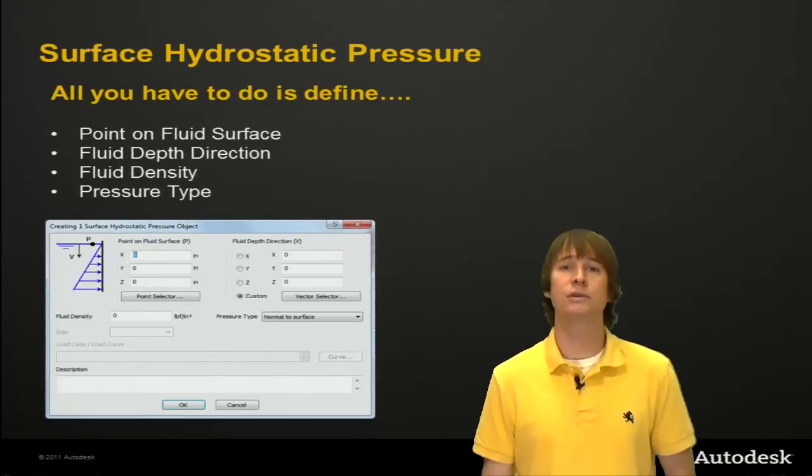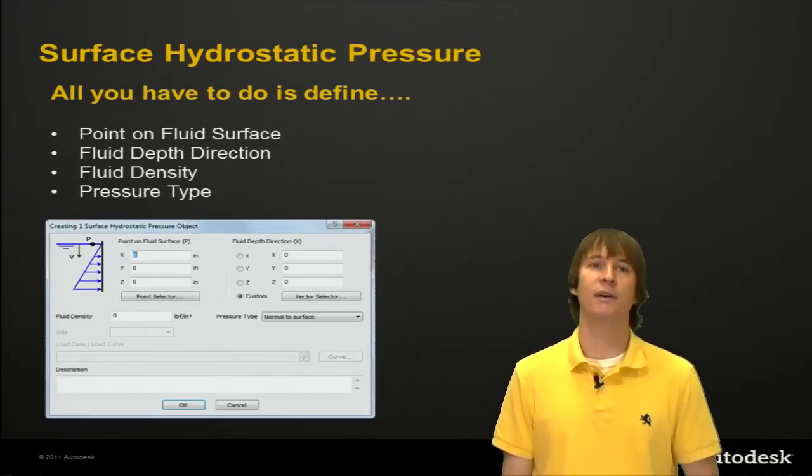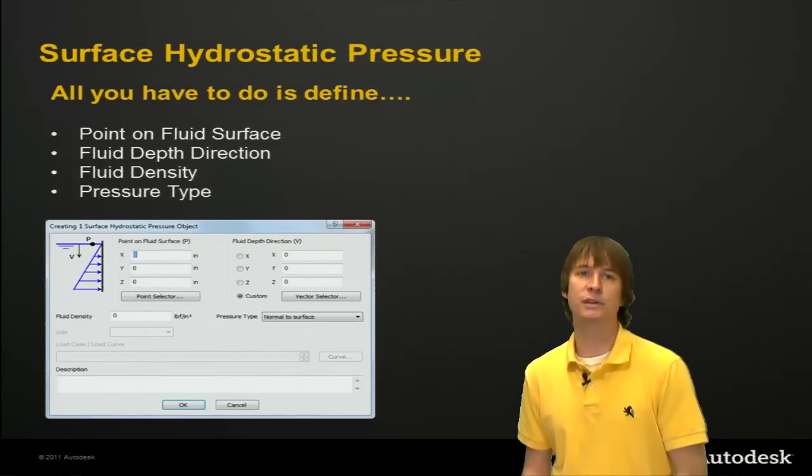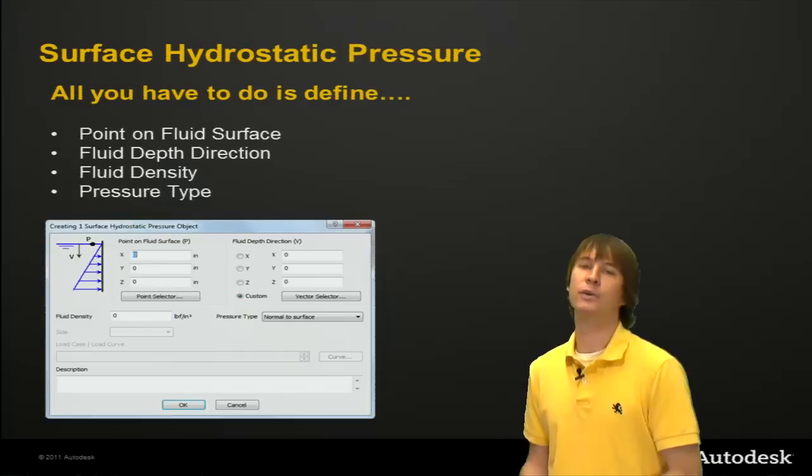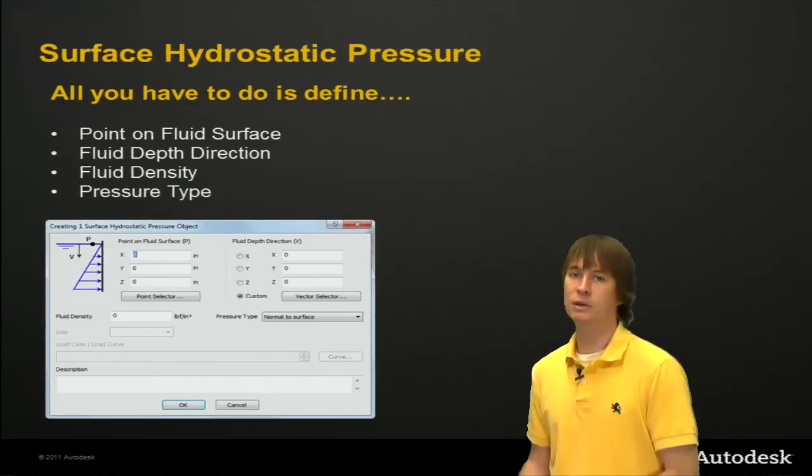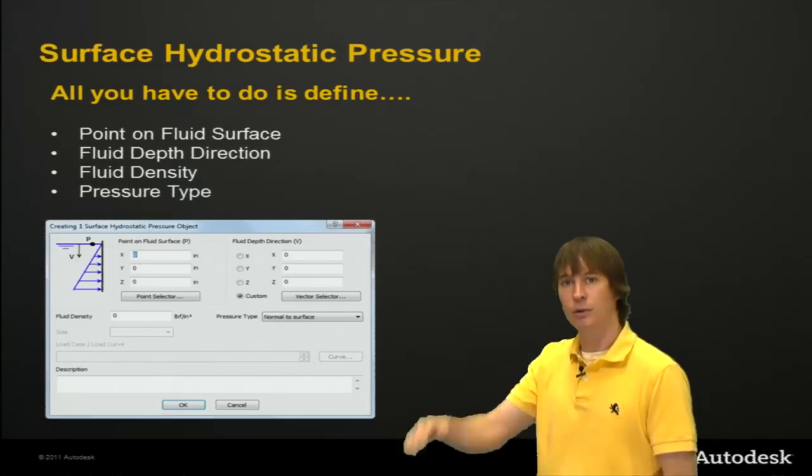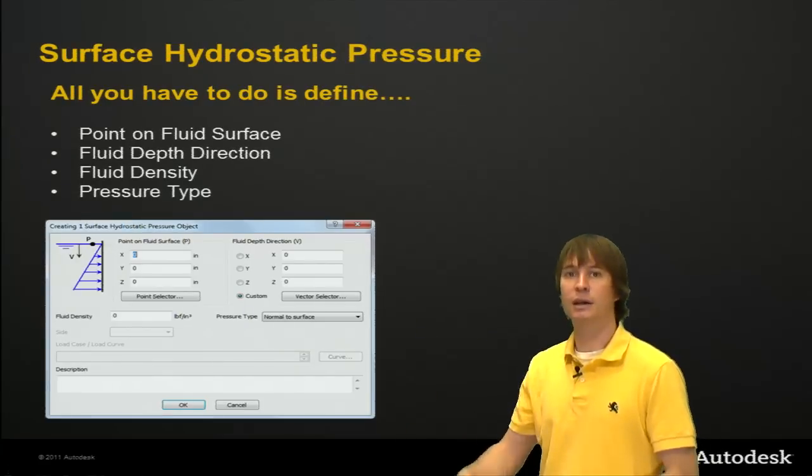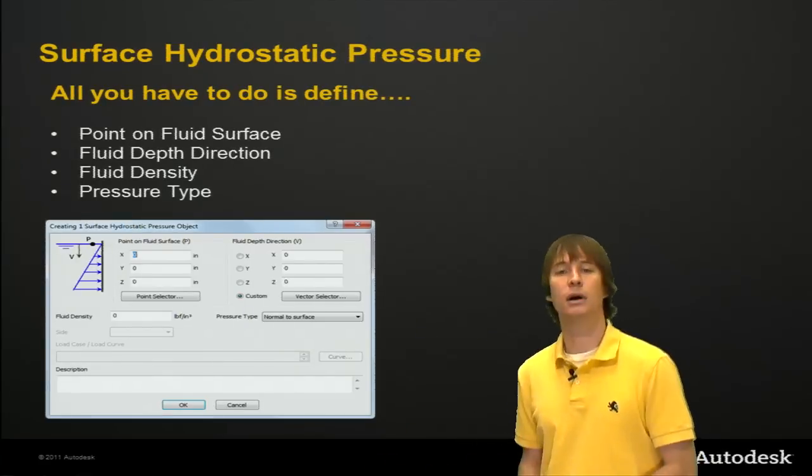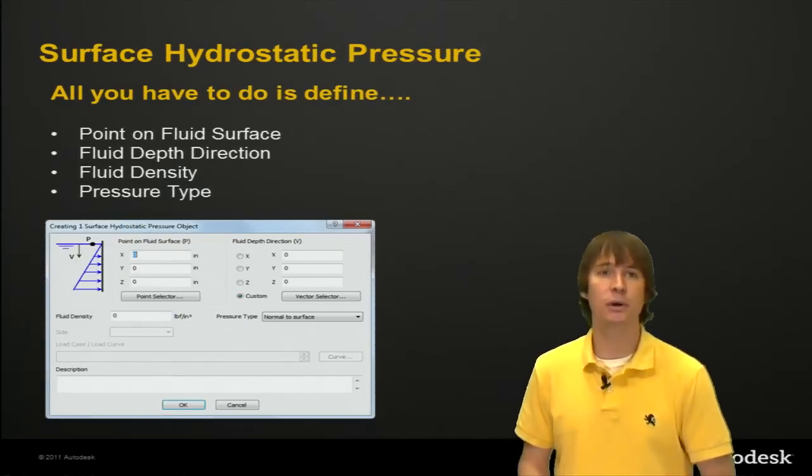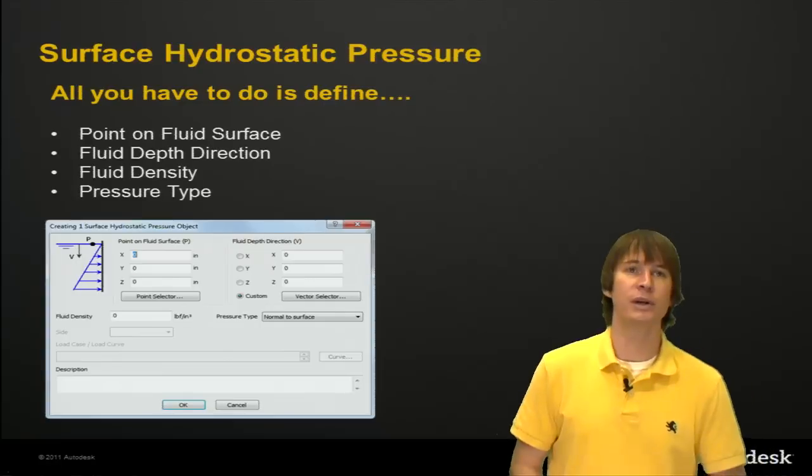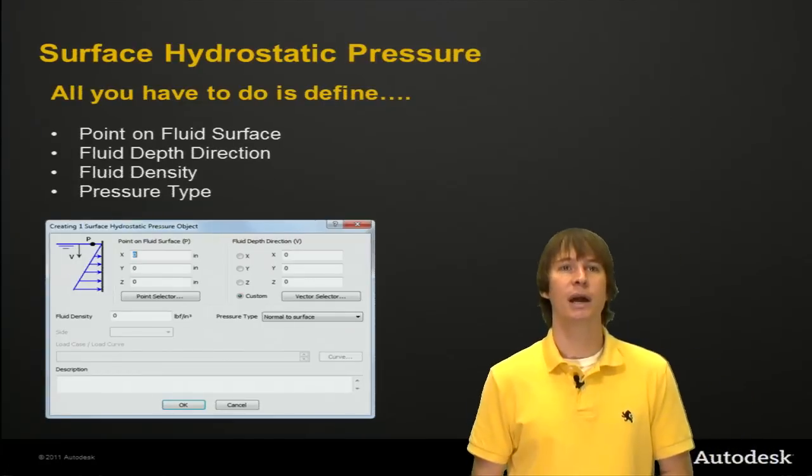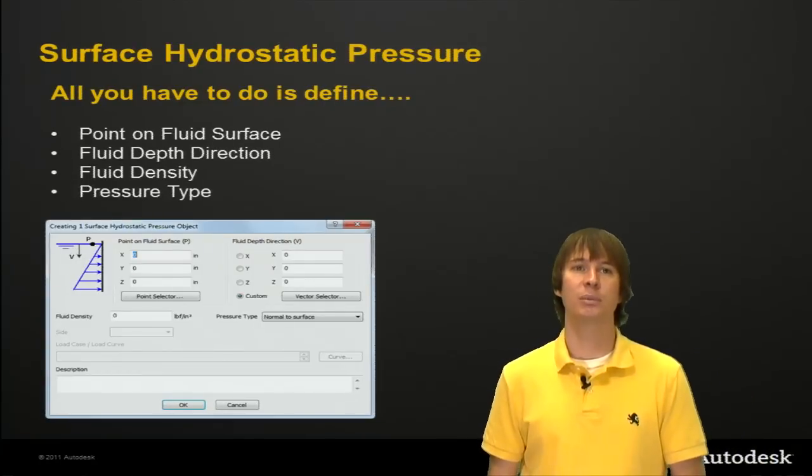So there's a few things we need to define. The point on the fluid surface, the fluid depth direction, so how is it going to be acting and increasing as you go deeper, fluid density, and the pressure type.